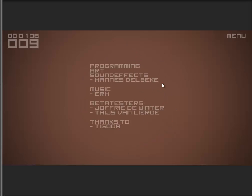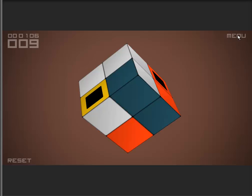The credits — you can take a look at these. I made the game, and the music is free music from the internet but I have to put credits for it, plus beta testers and the guy who gave me some tips. You can also reset.